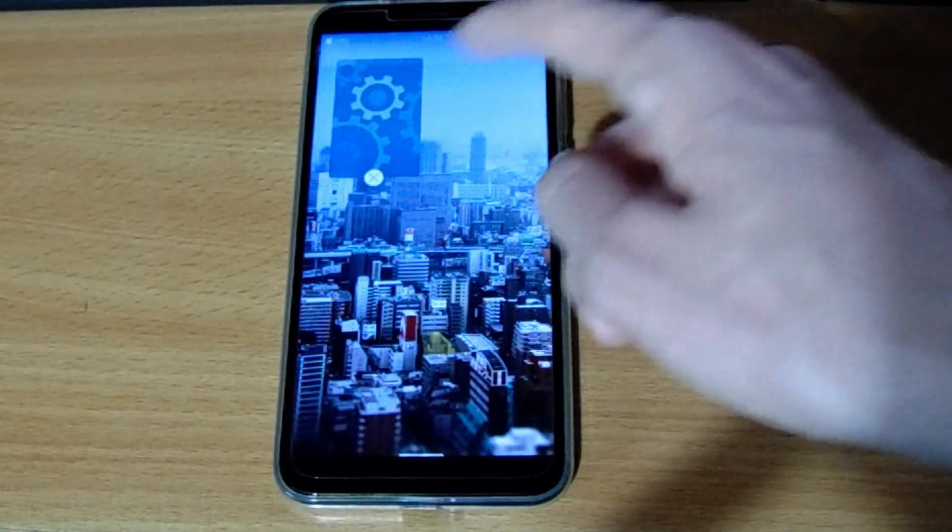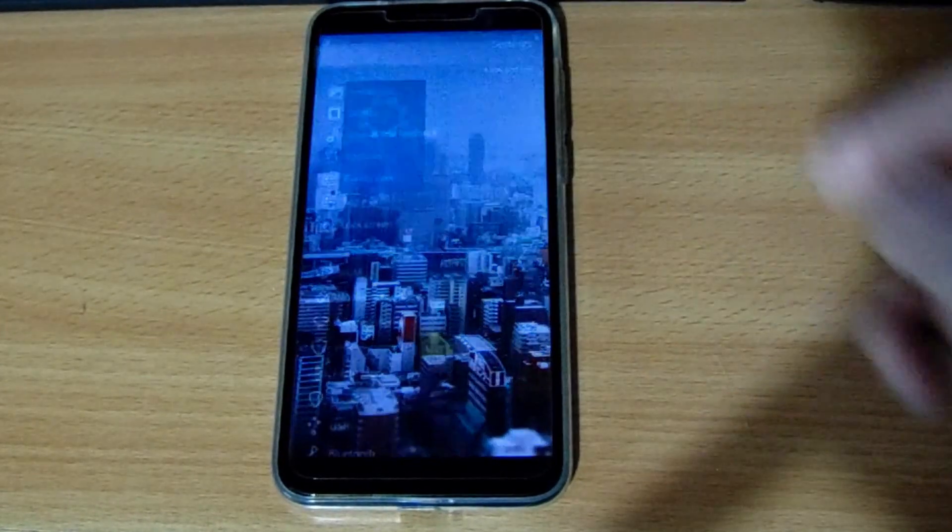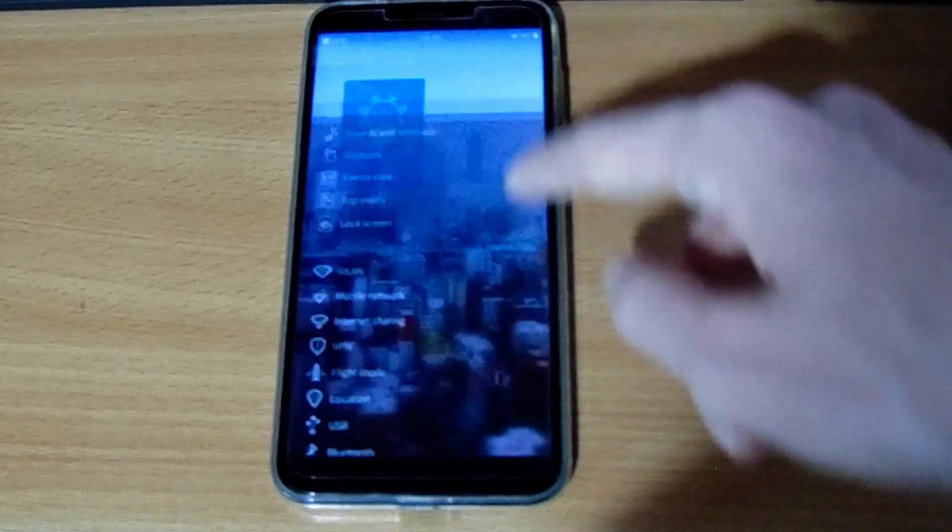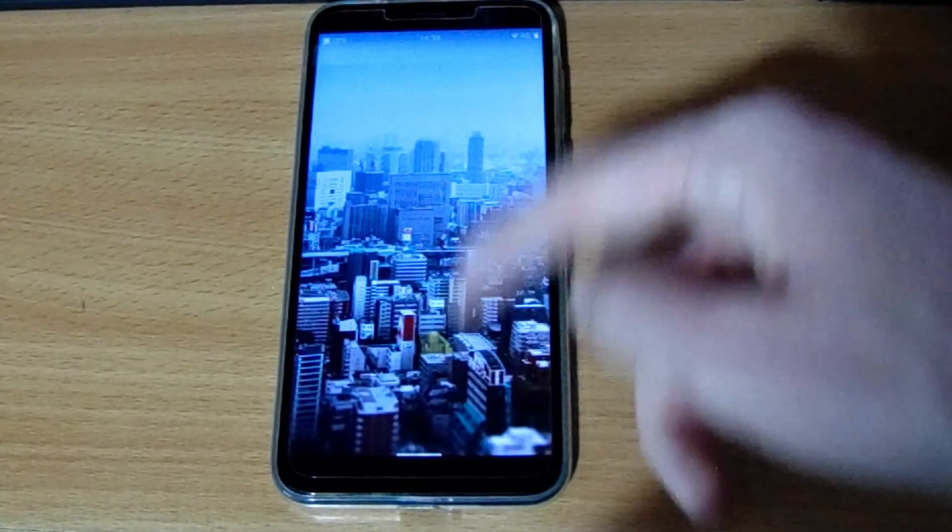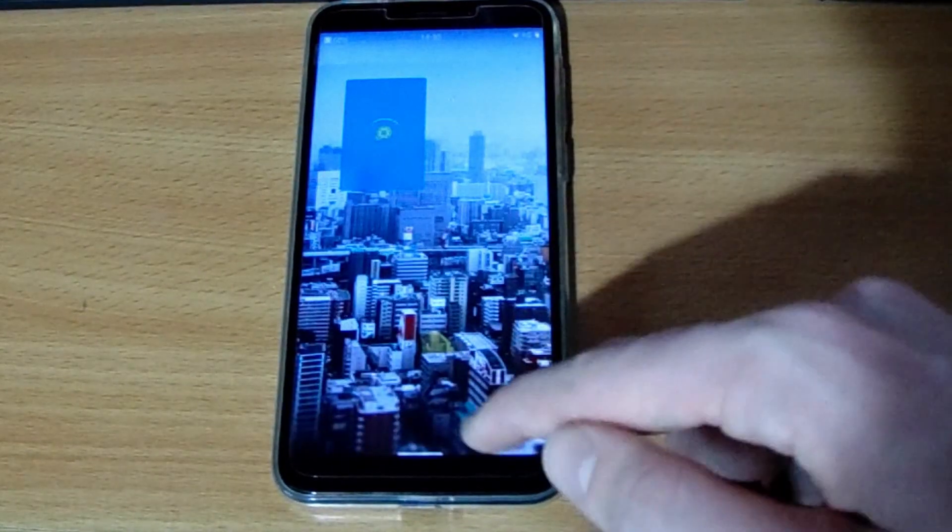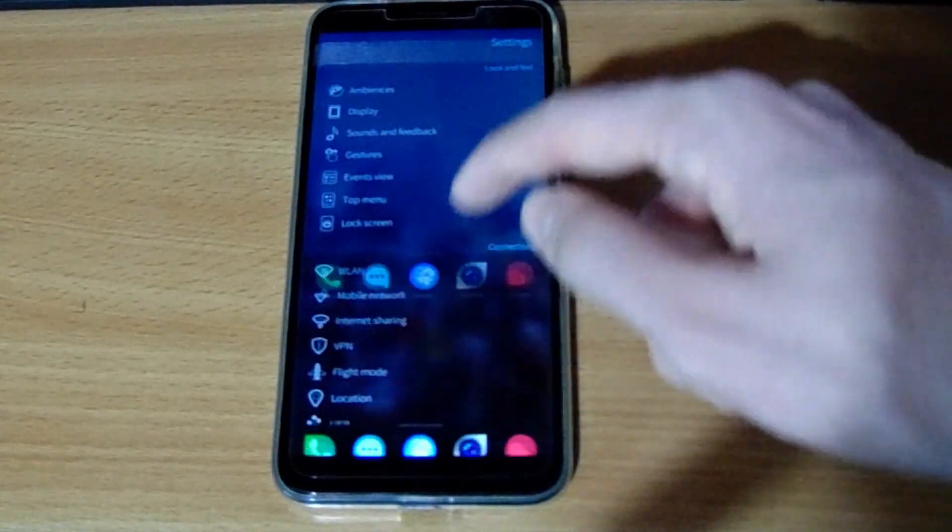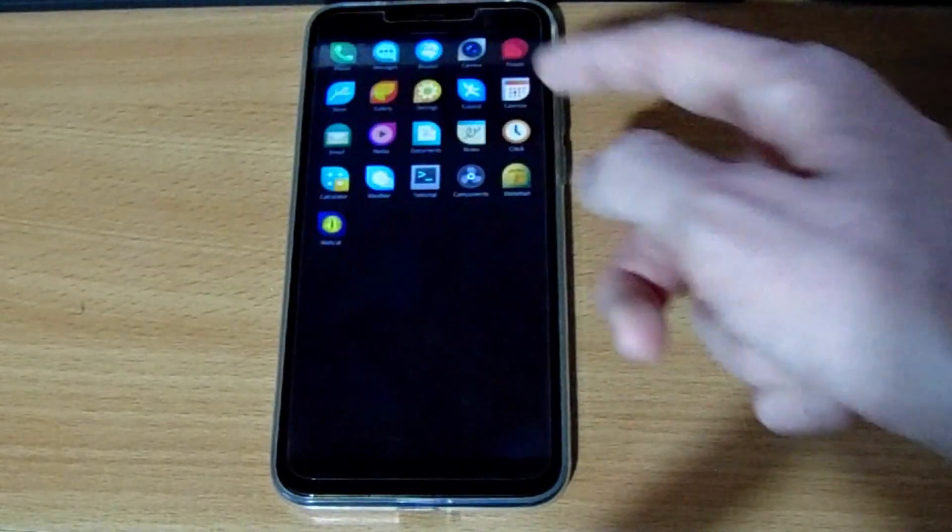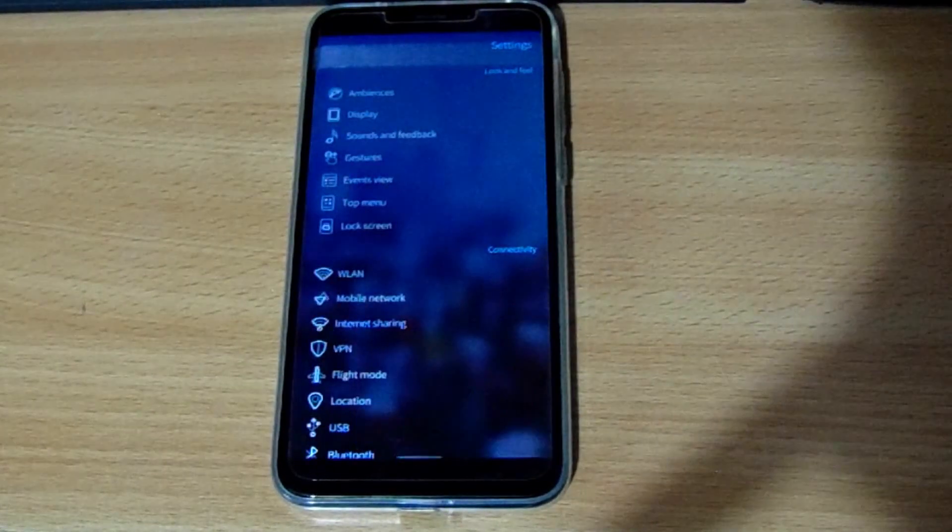If you swipe in from the top, you can close them all at once. If you particularly so desire as well, you can swipe in from the top and just close it from the app itself and if you swipe up from the bottom, you get access to your app drawer anywhere you go.